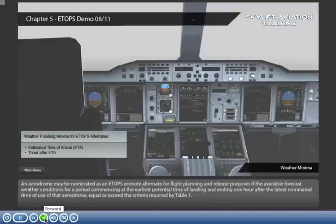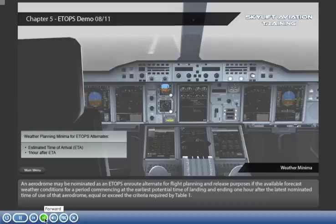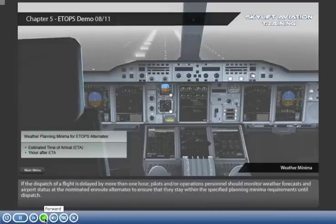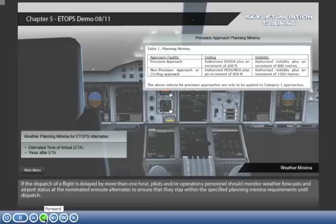An aerodrome may be nominated as an ETOPS en route alternate for flight planning and release purposes if the available forecast weather conditions, for a period commencing at the earliest potential time of landing and ending one hour after the latest nominated time of use of that aerodrome, equal or exceed the criteria required by Table 1. If the dispatch of a flight is delayed by more than one hour, pilots and/or operations personnel should monitor weather forecasts and airport status at the nominated en route alternates to ensure they stay within the specified planning minima requirements until dispatch.